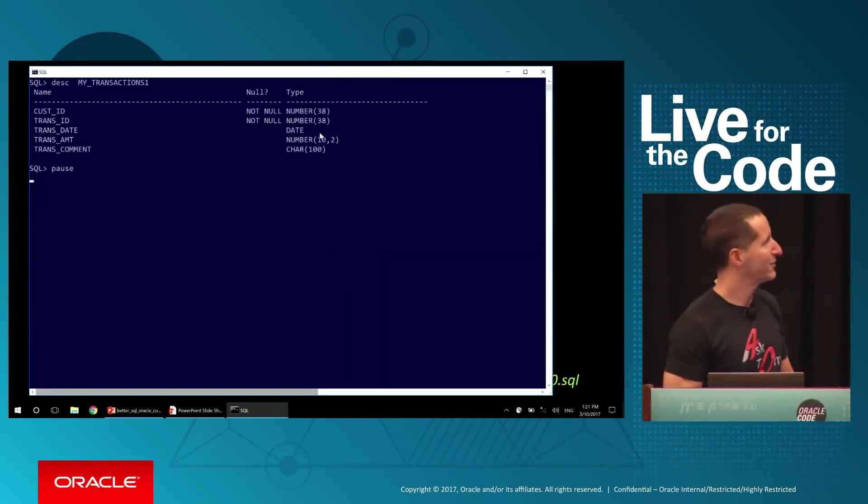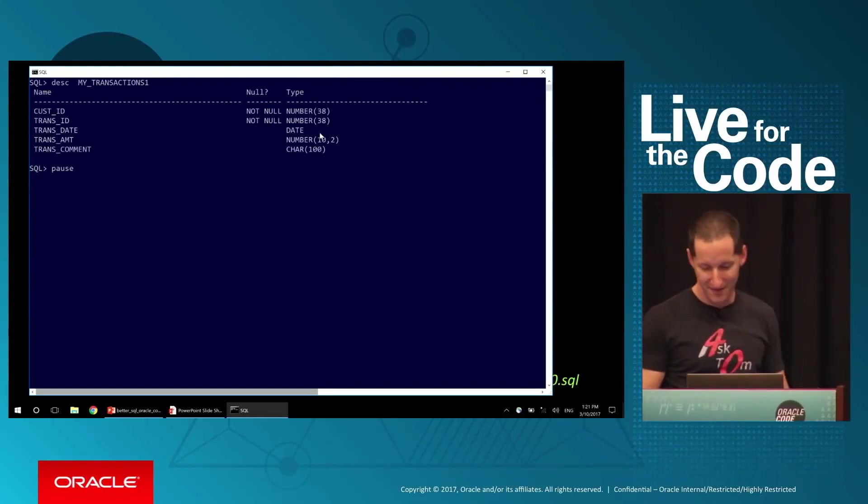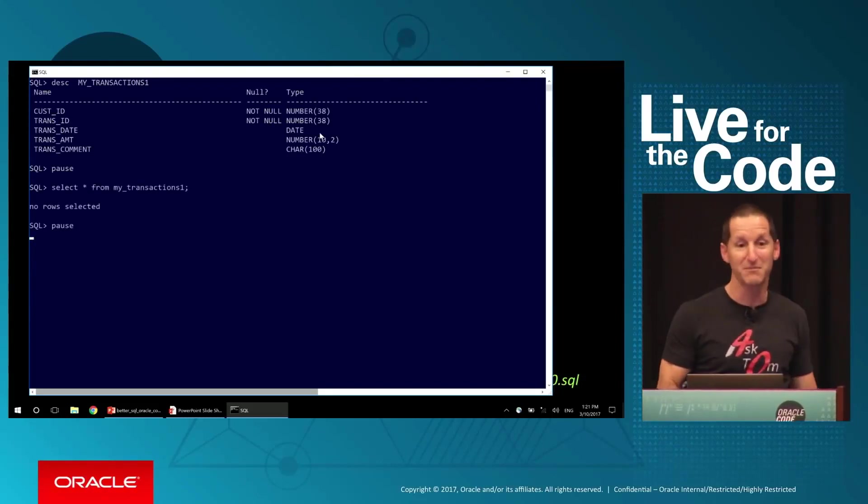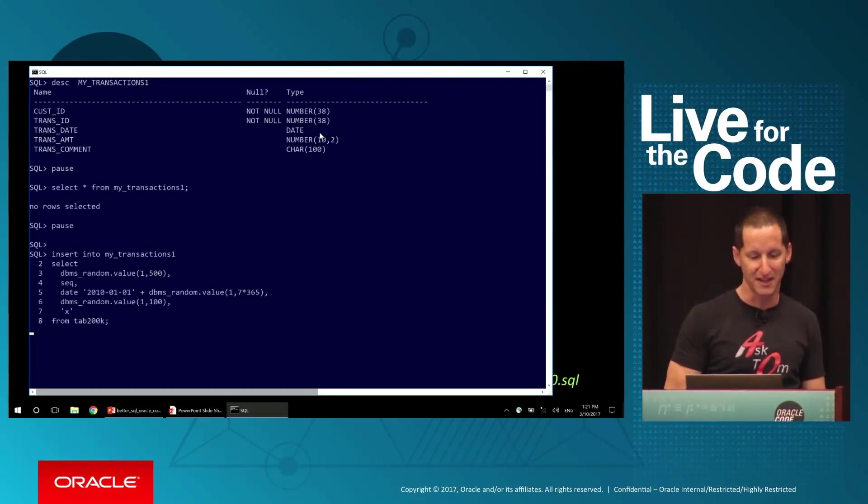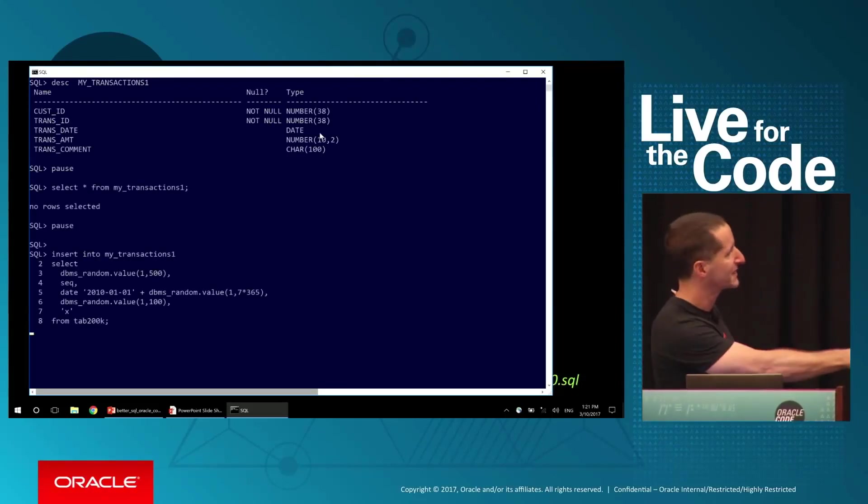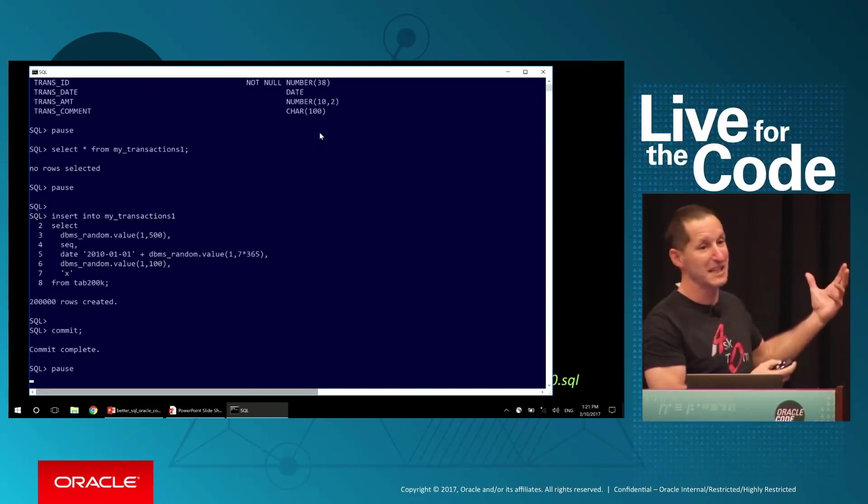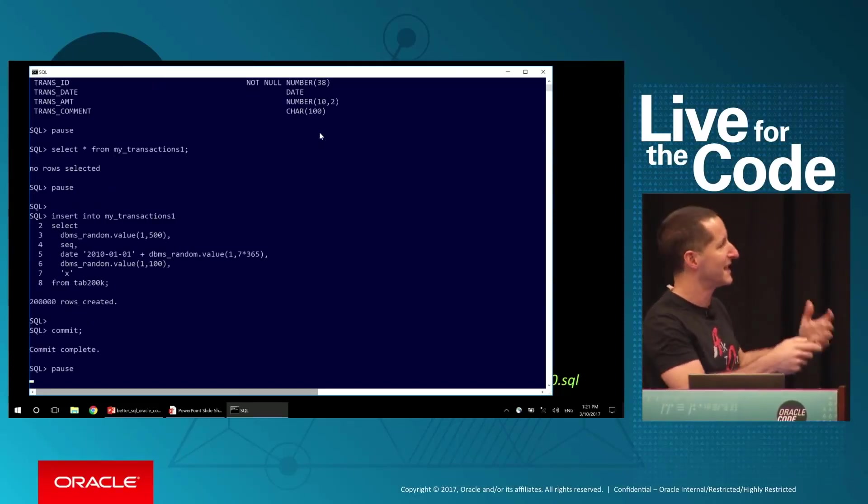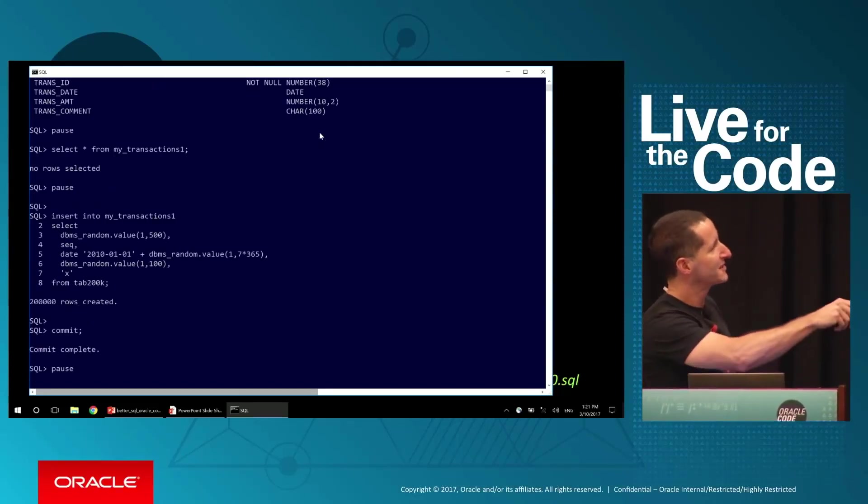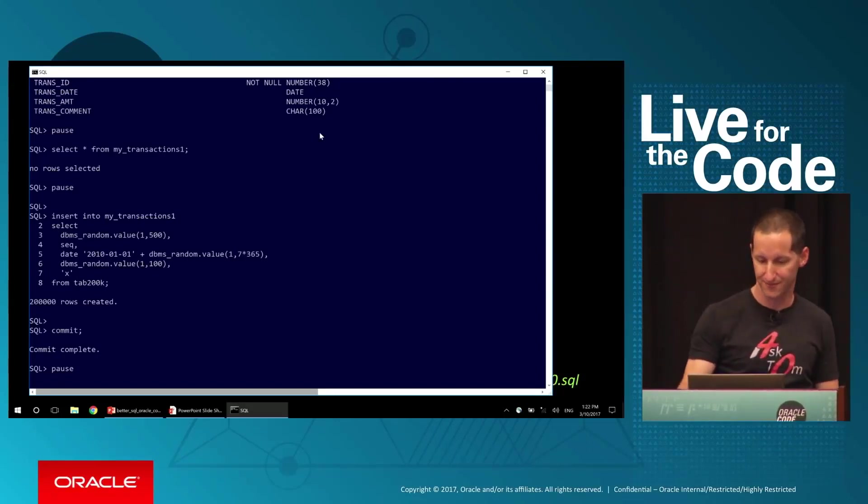So here's my table called myTransactions, it's empty. So let's put some rows in it. I've got a table called tab200k, there's nothing in it, just 200,000 rows. I'm using that as a source to populate 200,000 random values into myTransactions.